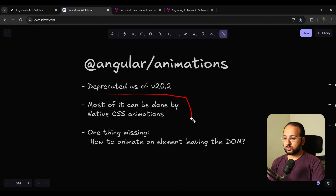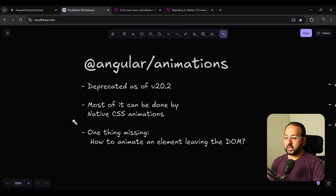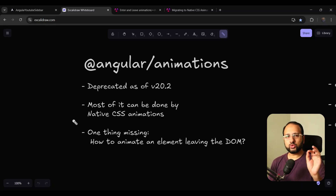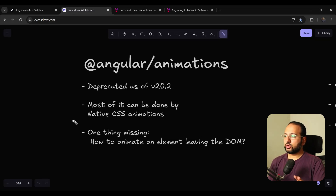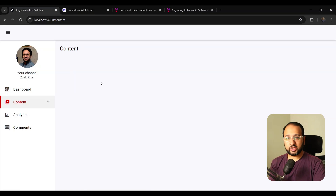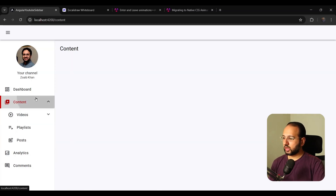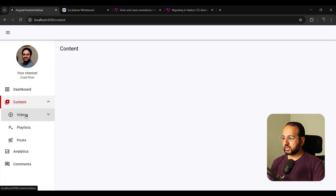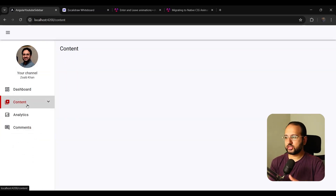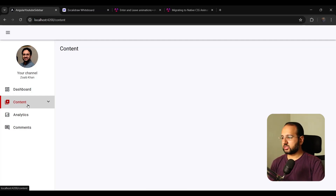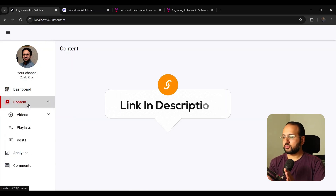Now that it has been deprecated, the alternative the Angular team is recommending is to use native CSS animations, because modern CSS animation has got really powerful and most of what we want to achieve can be done through native CSS. For one or two things that cannot be done, the Angular team has provided some new APIs — and they're very simple and baked into the Angular compiler, so no extra dependencies are needed. I'm going to show you using my own example of the Angular YouTube sidebar I built in an earlier tutorial.